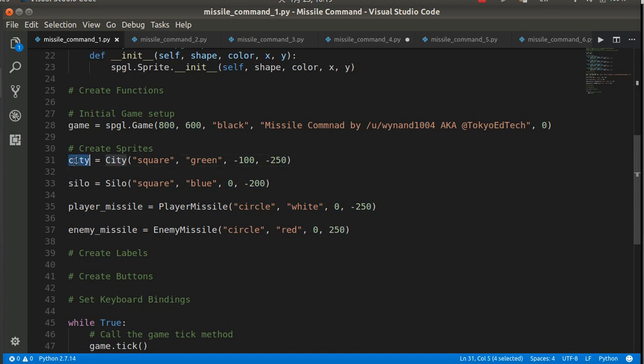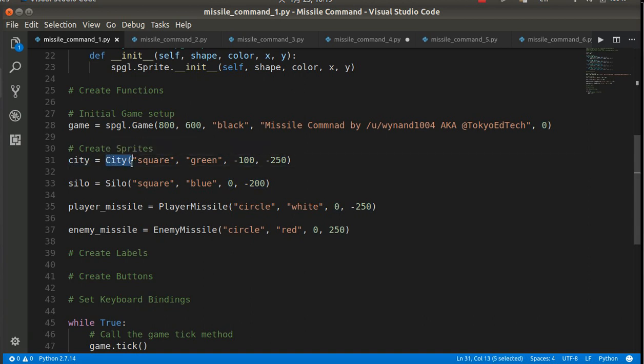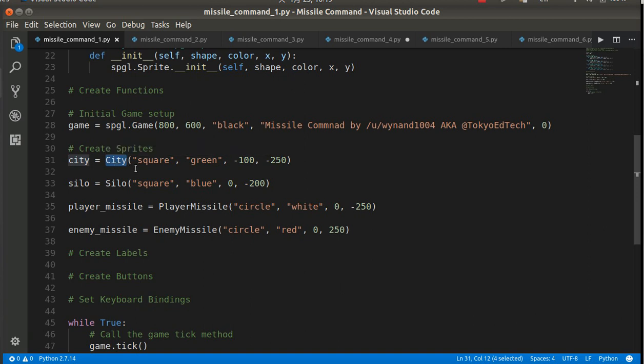So my city is an instance of the city class. It's a square. It's a green square. And in this case, it's at minus 100, minus 250 from the center of the screen.